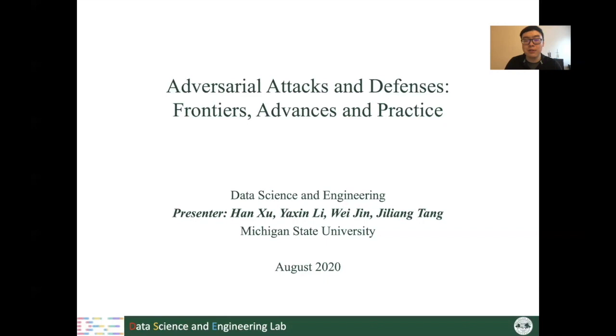At the beginning of this tutorial, I will have a brief introduction about what is this phenomenon of adversarial attacks or adversarial examples.